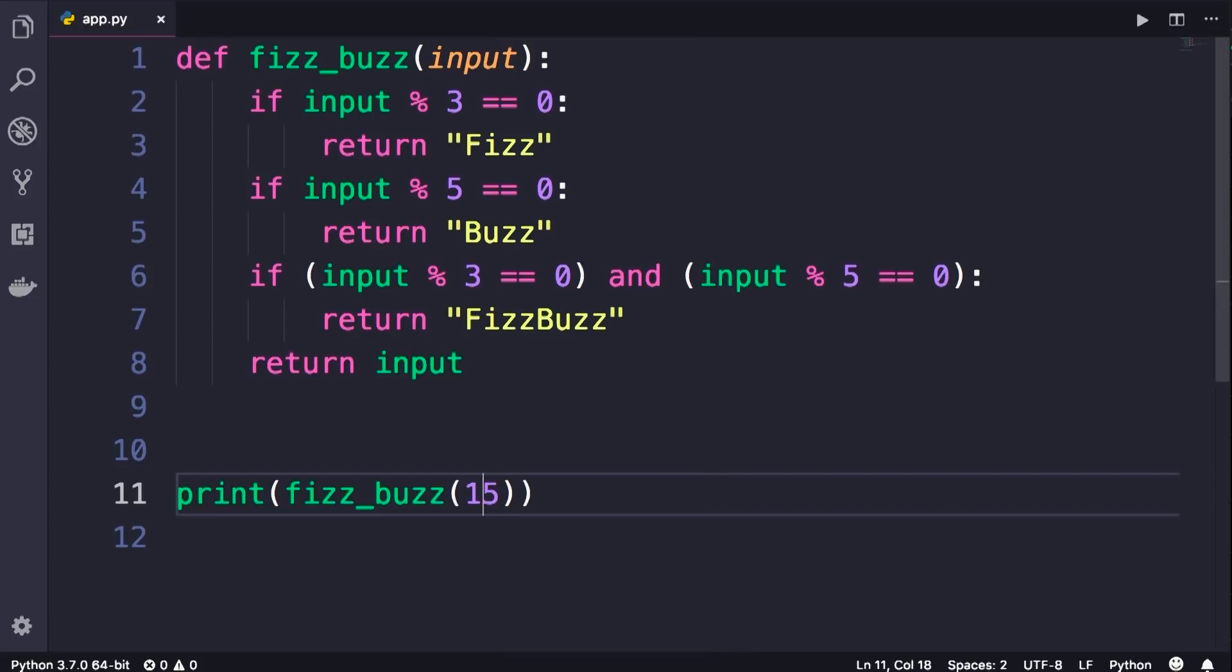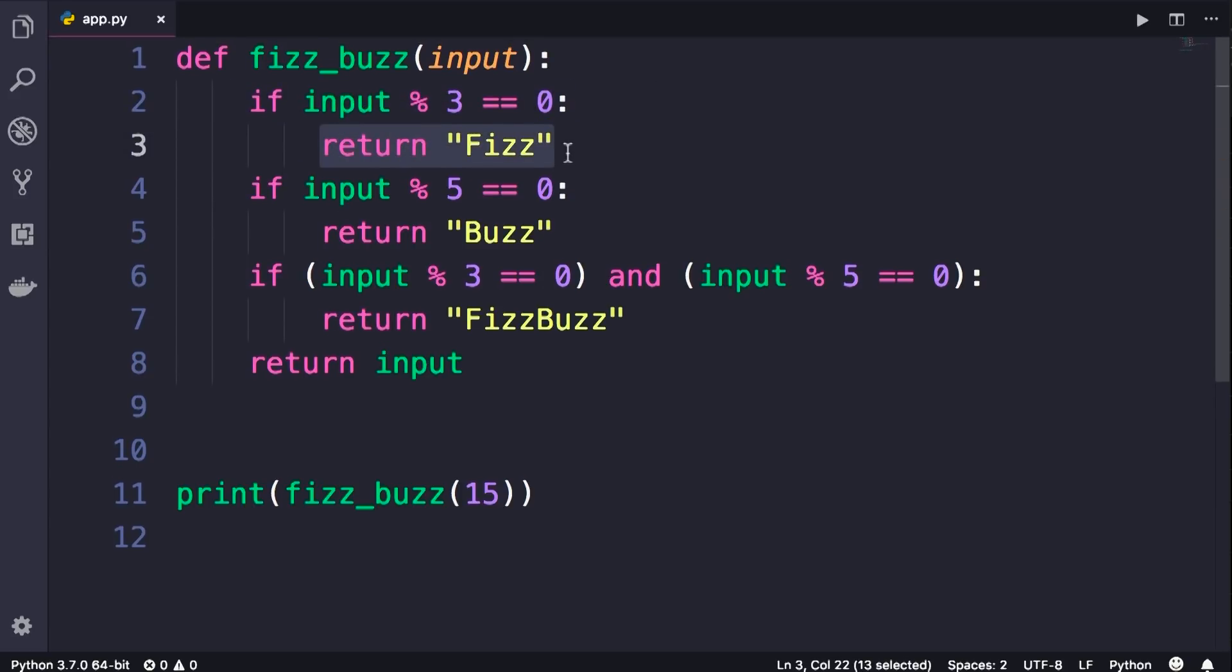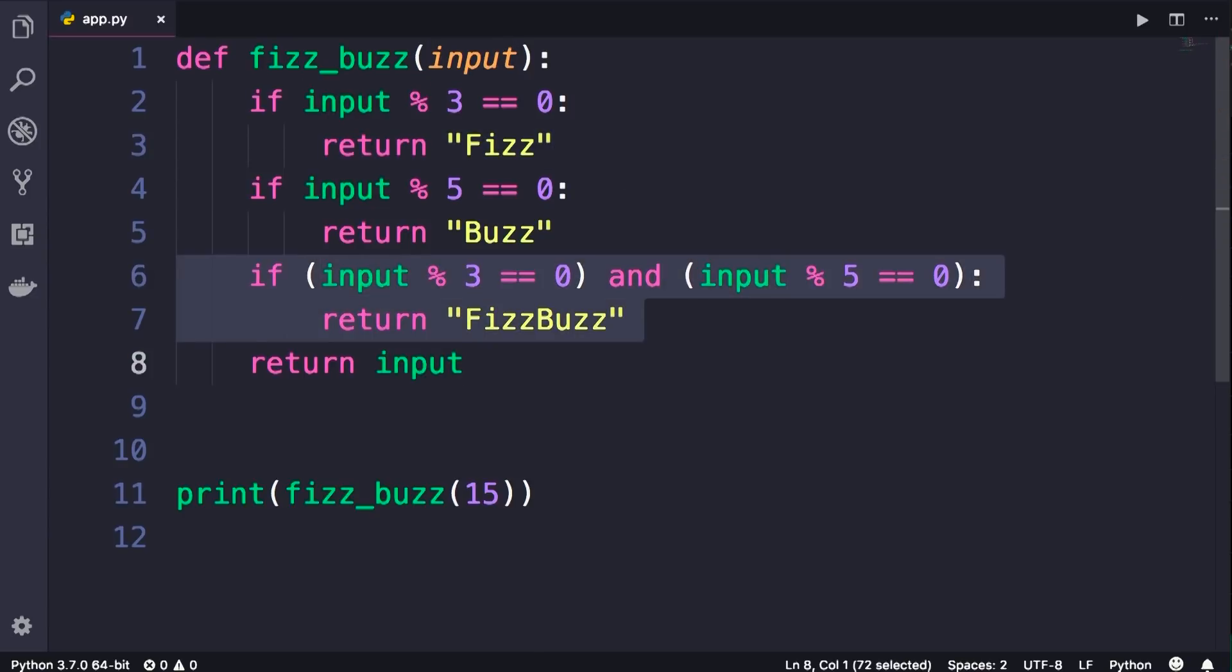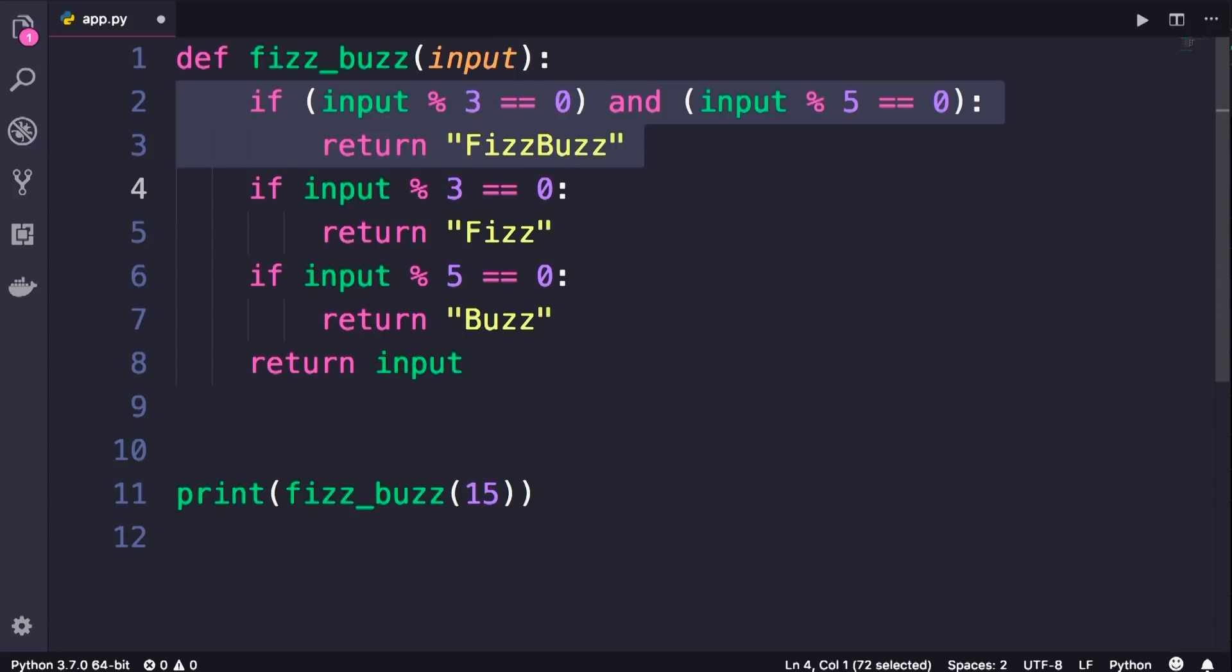The reason this happened was because when we pass 15 here, line 2 is executed, obviously 15 is divisible by 3, so that is why we immediately return Fizz. To solve this problem, we need to move this condition which is more specific to the top. So I've selected these two lines using alt and up. I move these lines up, beautiful.